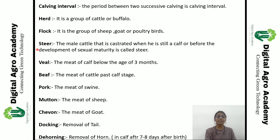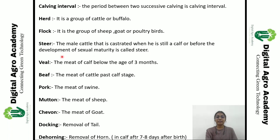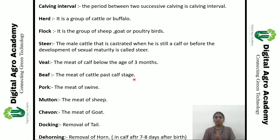A 'steer' is male cattle before the development of sexual maturity — that is, castrated before maturity, with the testicles removed. So it is called a steer.